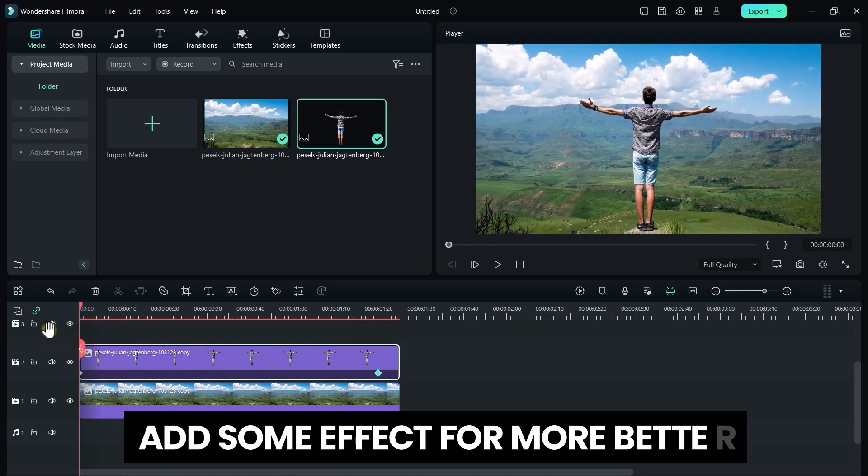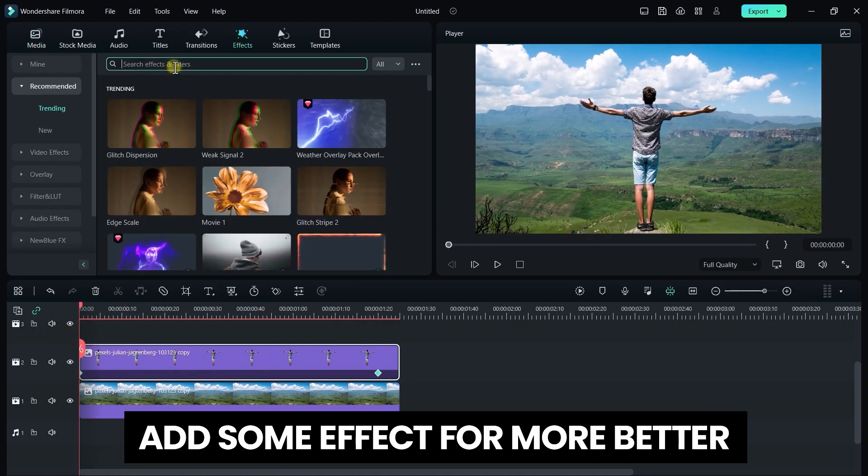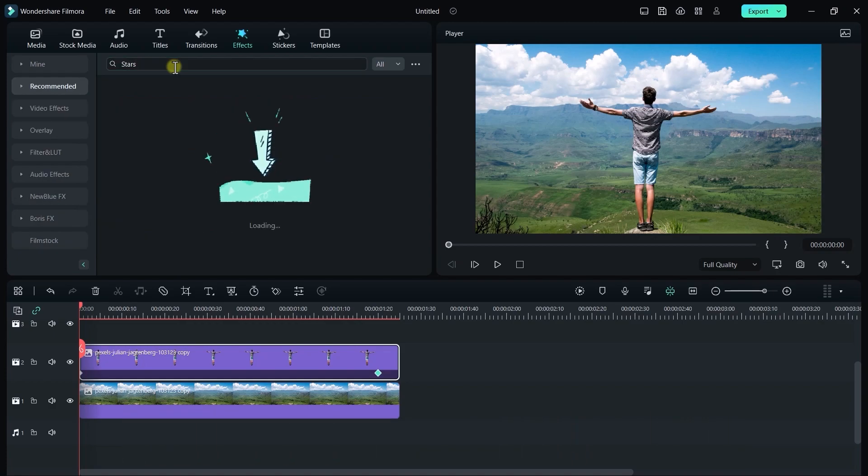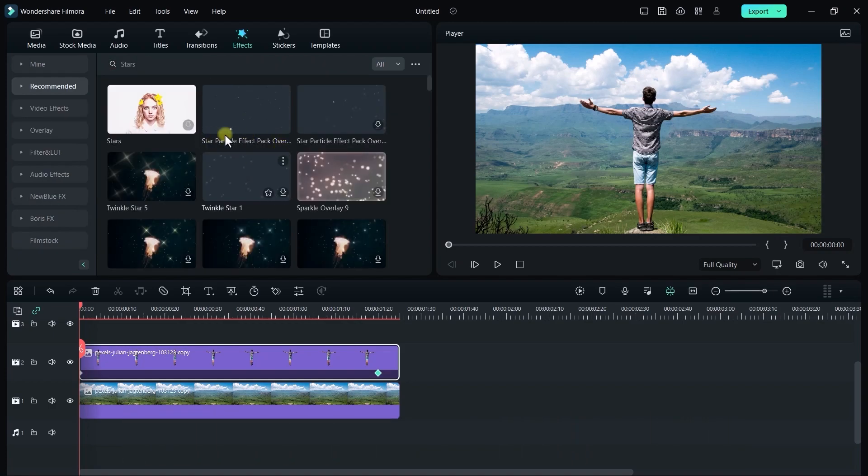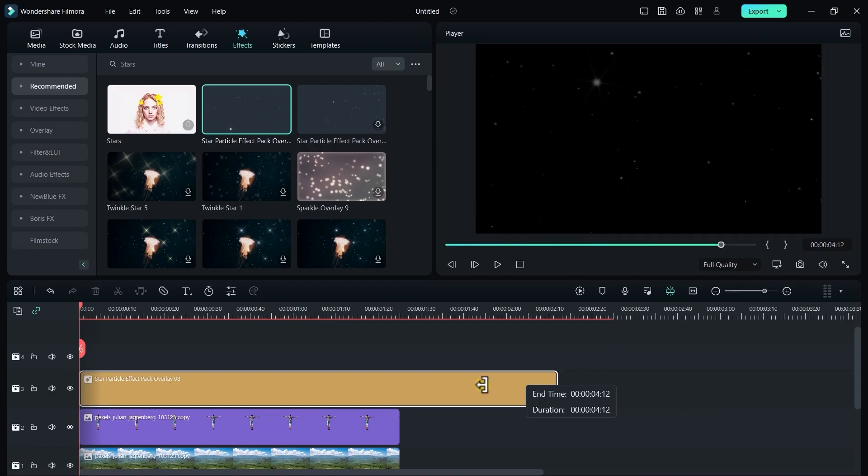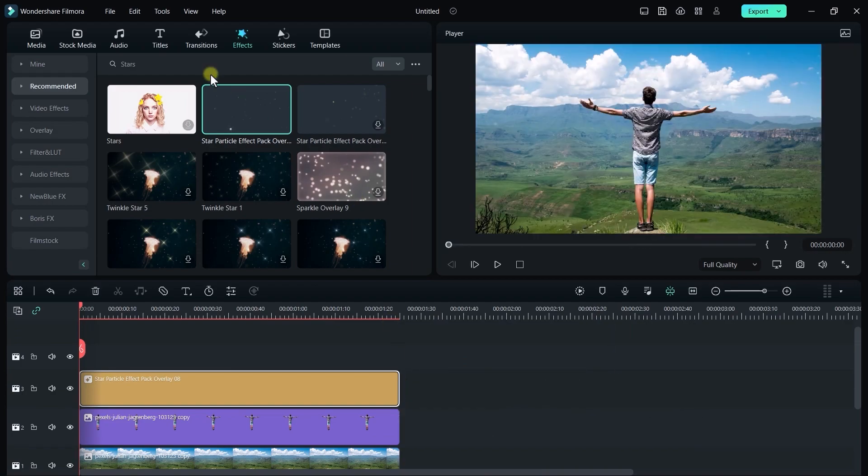To make it even better you can add some stars. For that simply go to effects and search stars. You can also add light leaks.